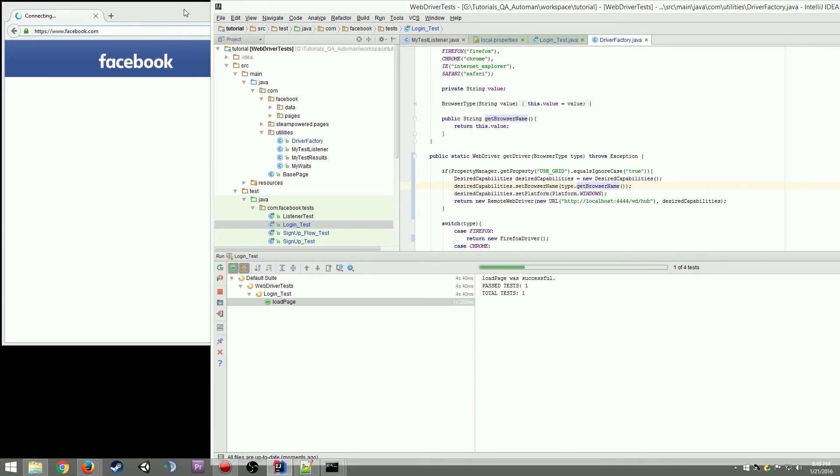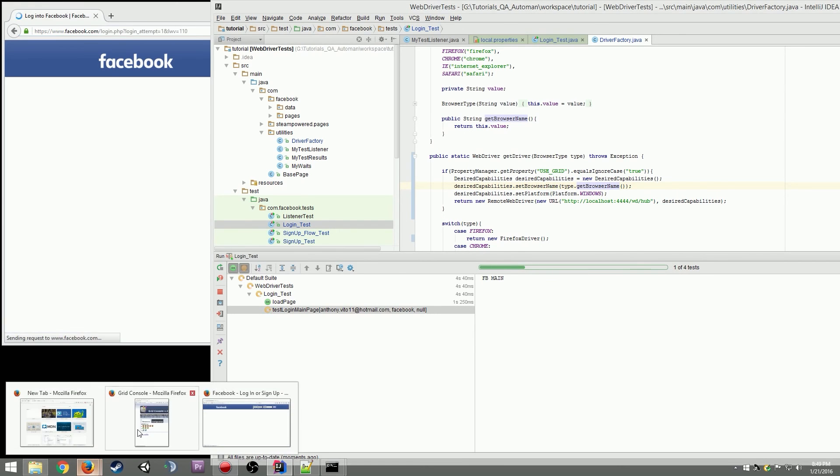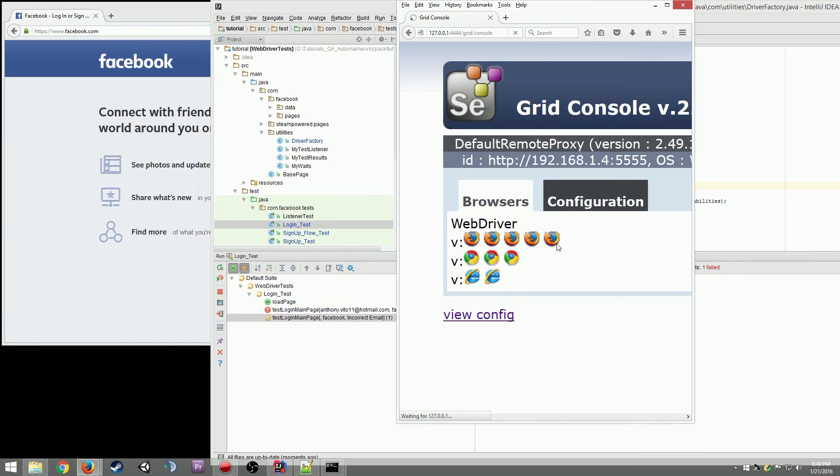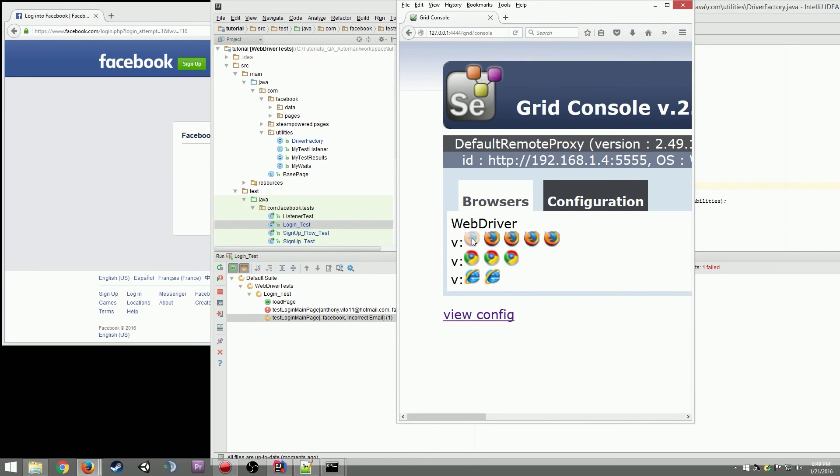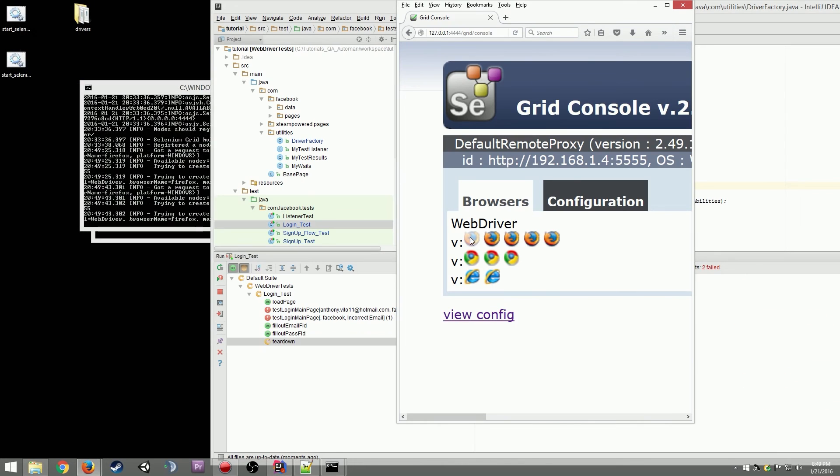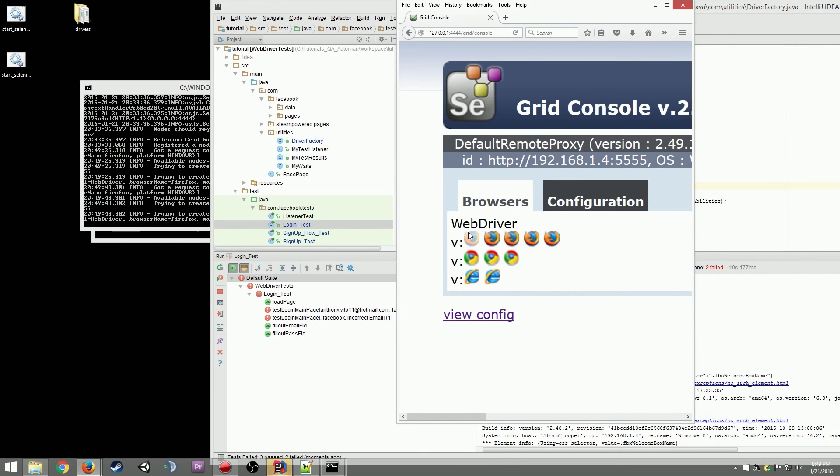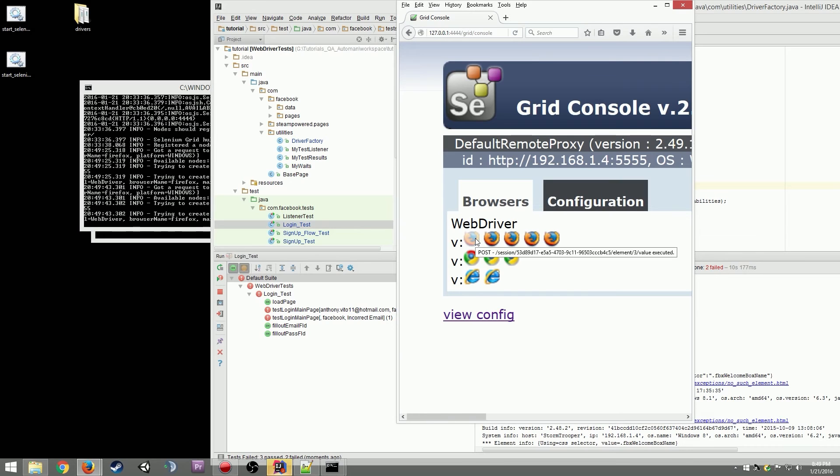Okay there we go. So if we refresh this, see how this grayed out, that said that it was using the one from the grid, which is really cool. So it'll let you know when a thread is actually being used.